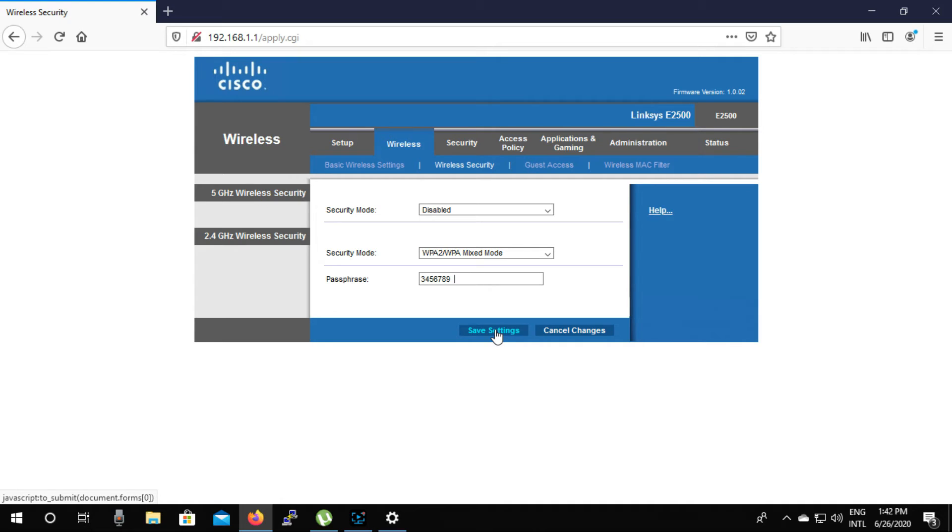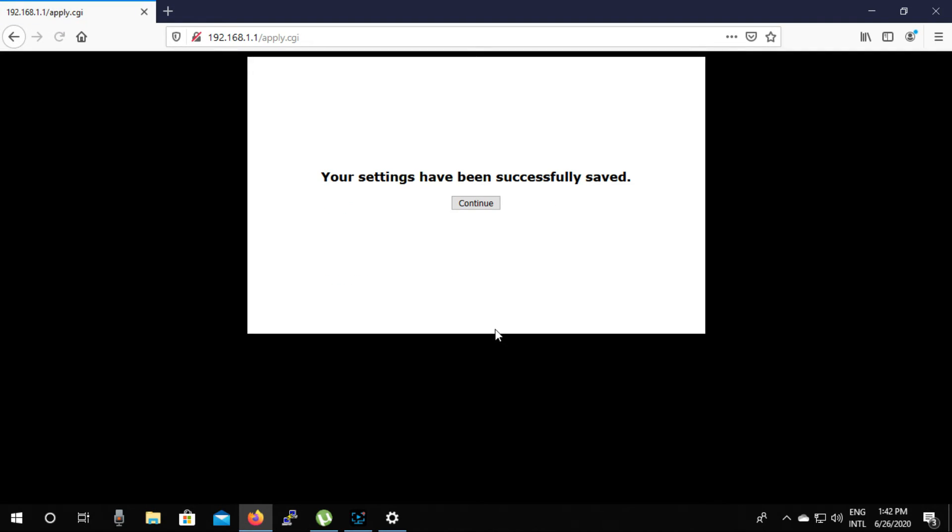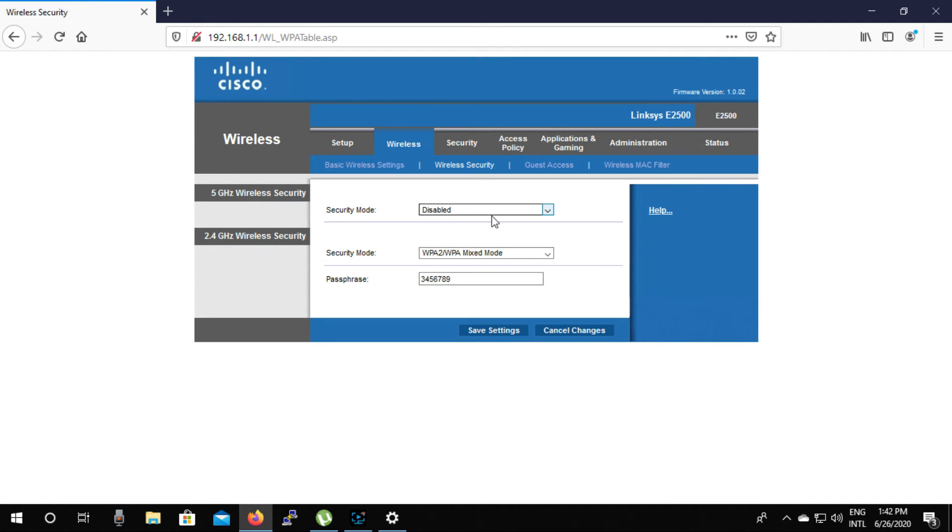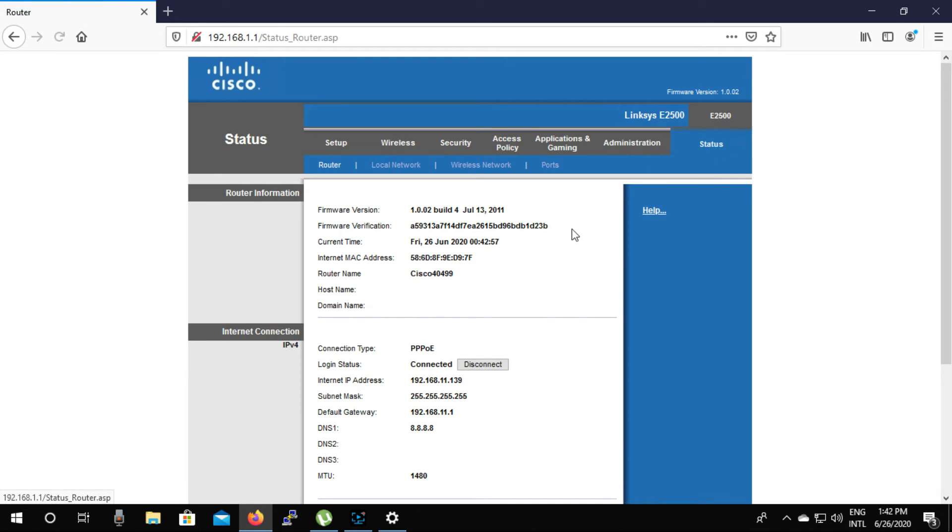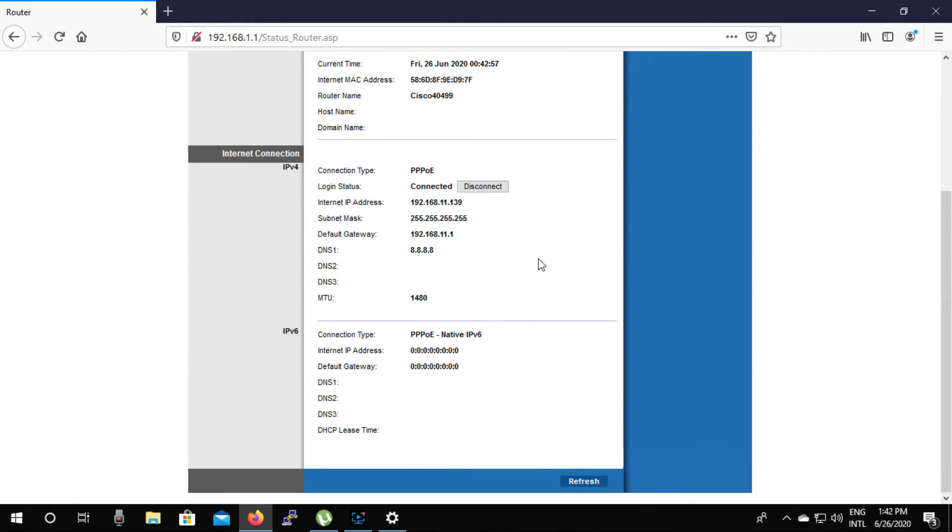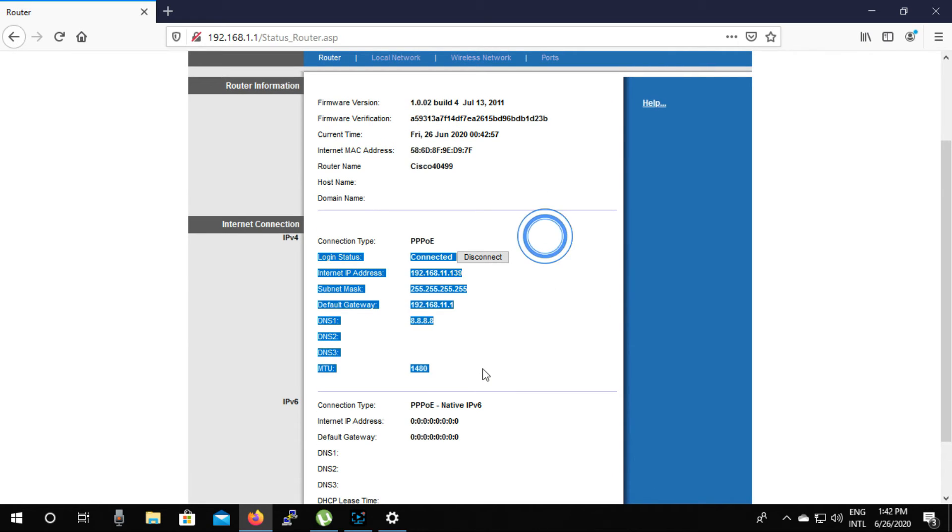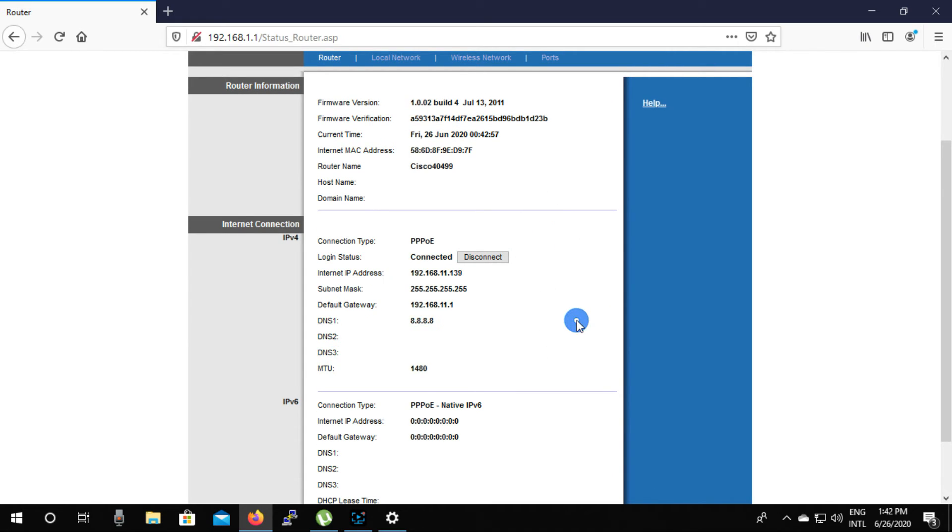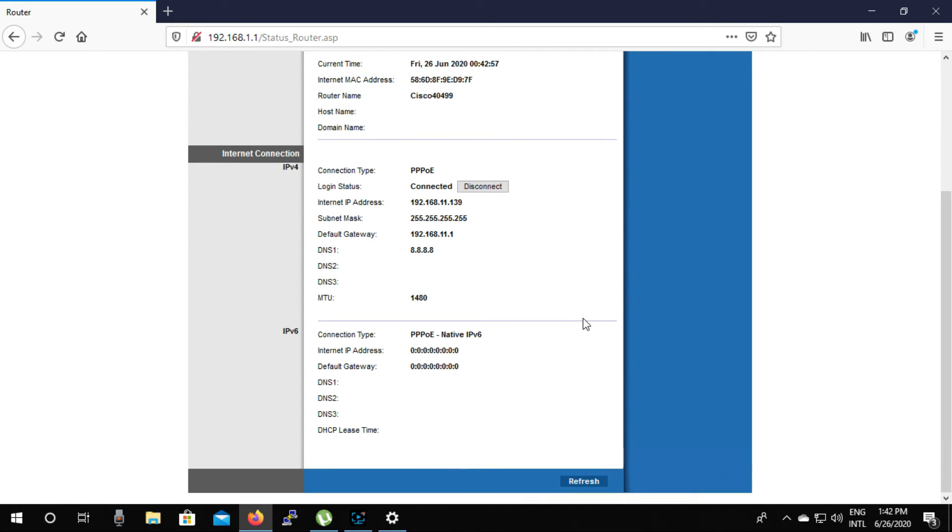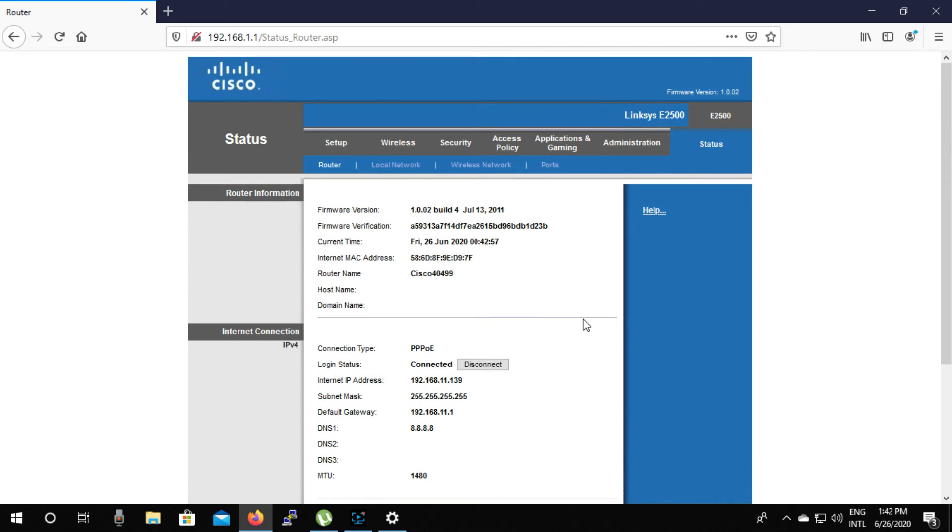Then click on save settings, then click on continue. So friends you can see that our configuration is completed. Now we can serve the internet if we want. So friends, you have learned how to set up a Linksys router.